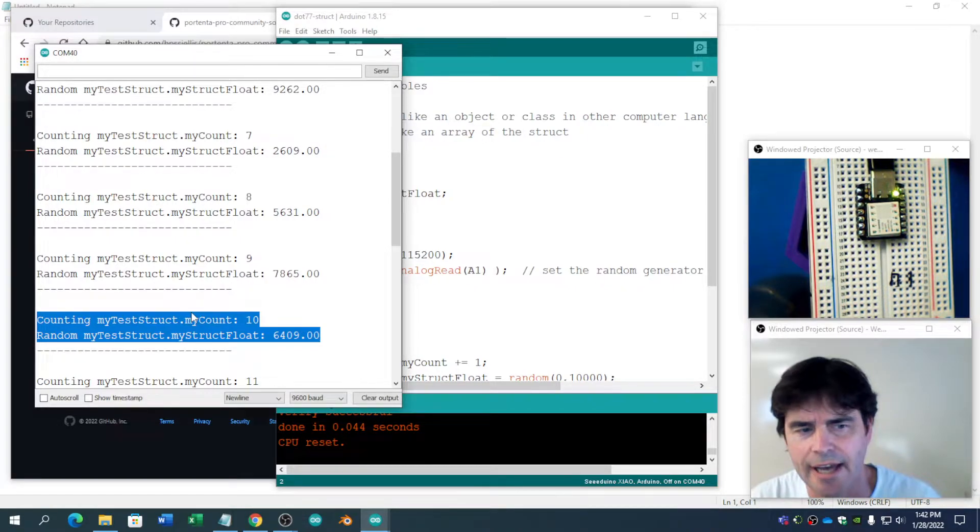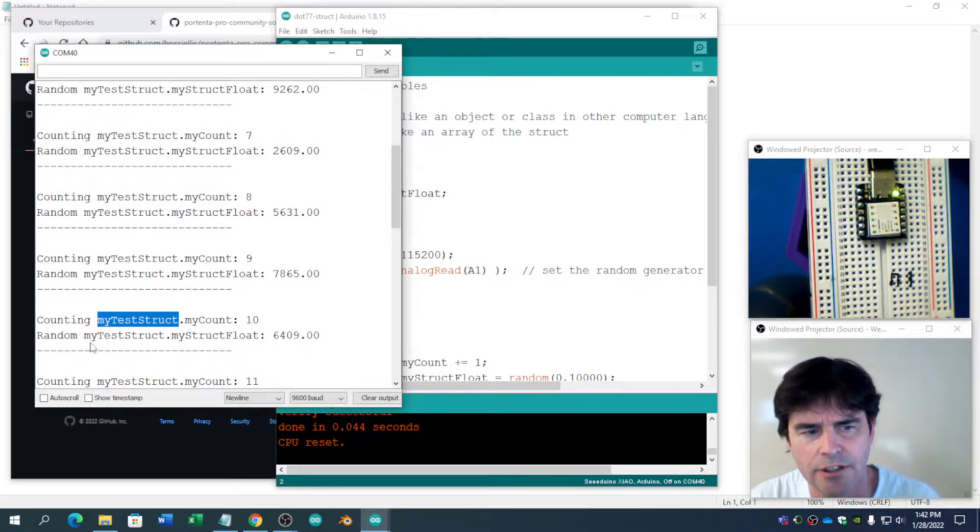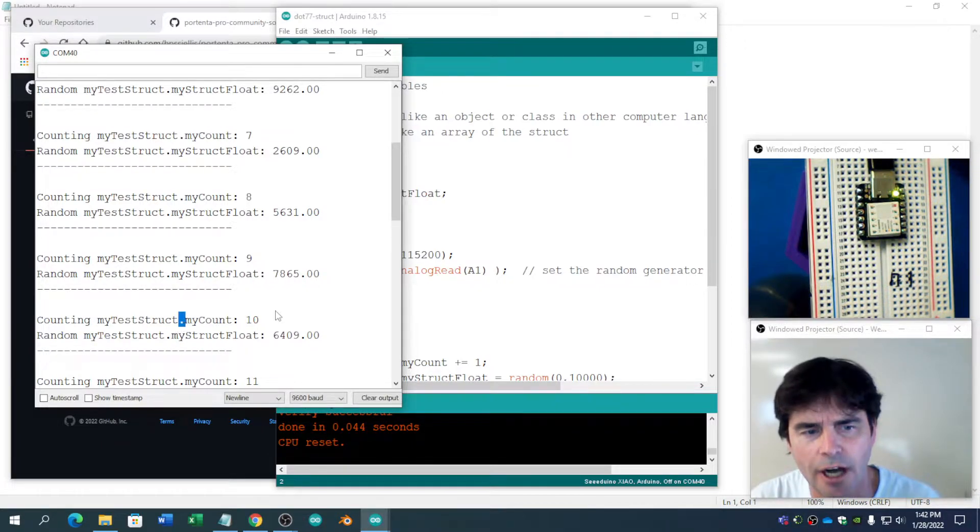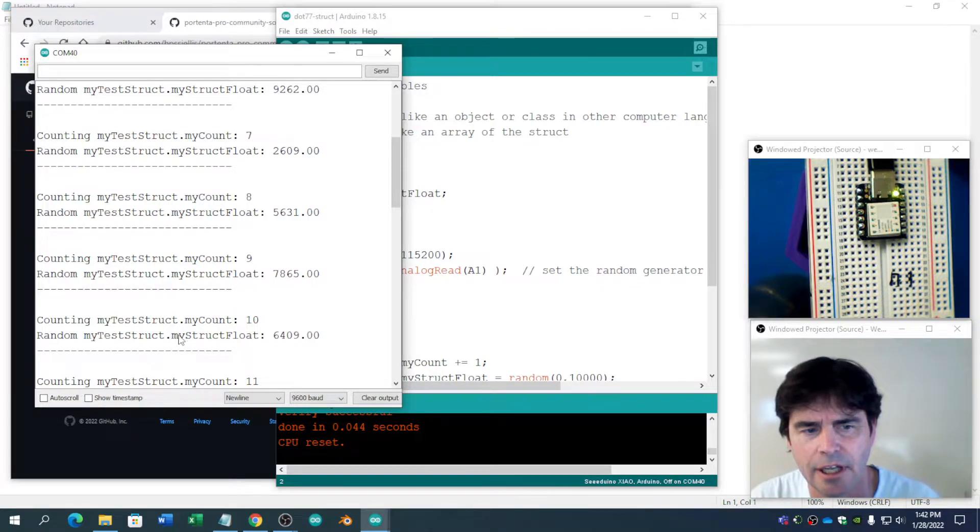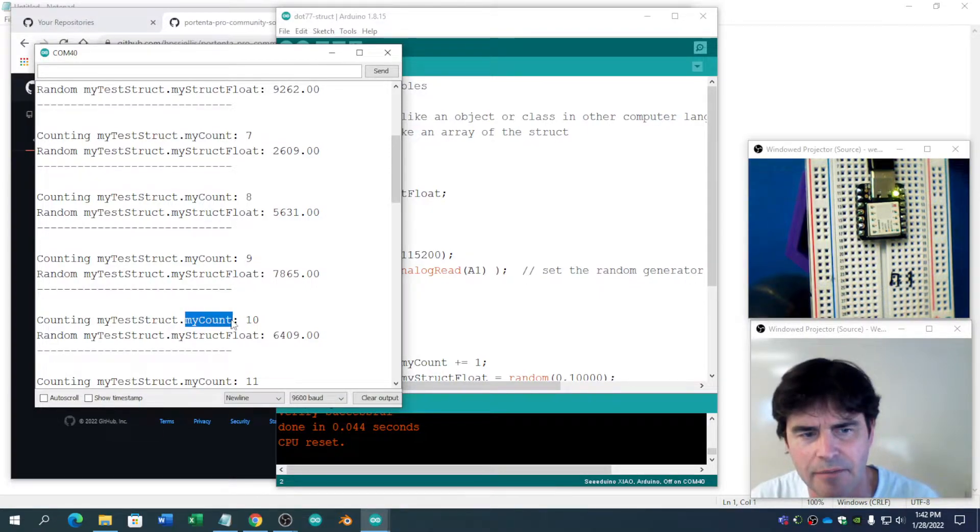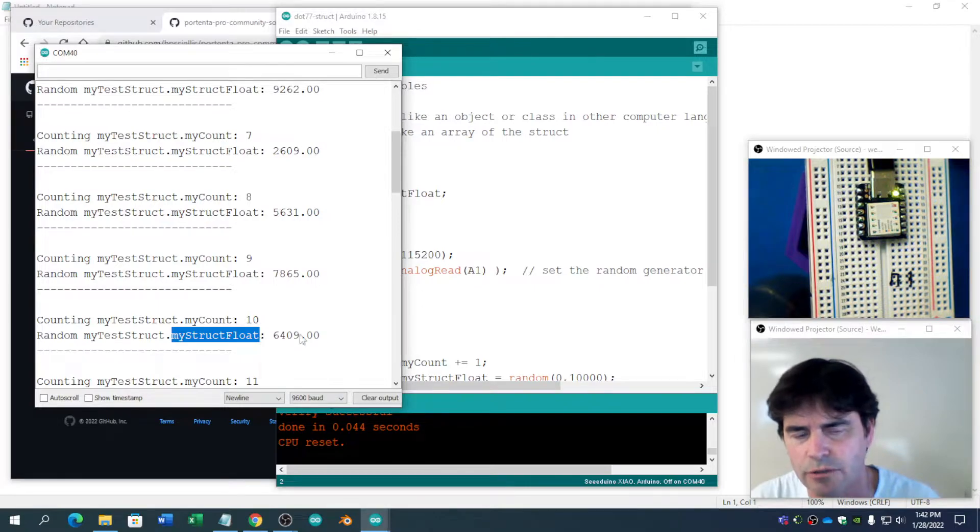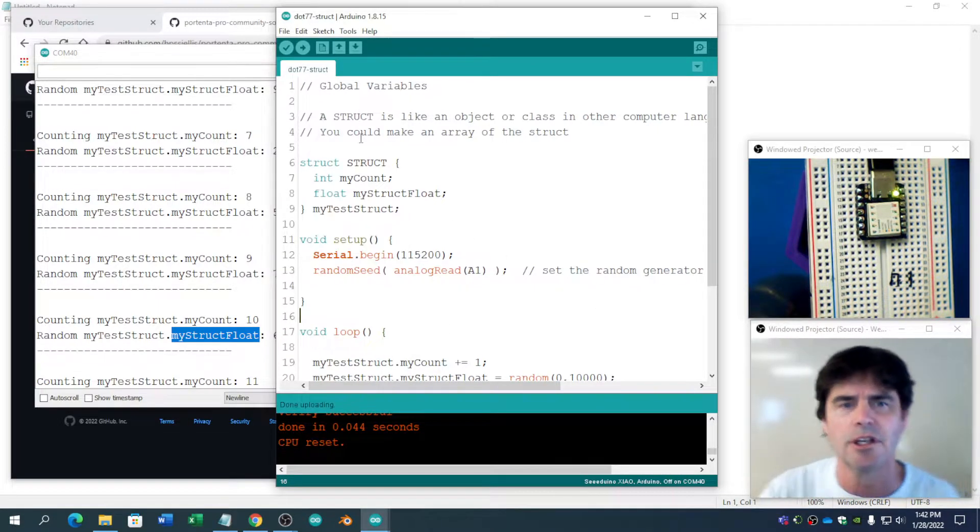Structures can have huge amounts of things in them. Notice they all start with MyTestStructure. And then it's a dot to get to the variable you're interested in. I always put My beside mine. So this is a counting variable. MyStructureFloat. Okay. Let's have a look at the code.